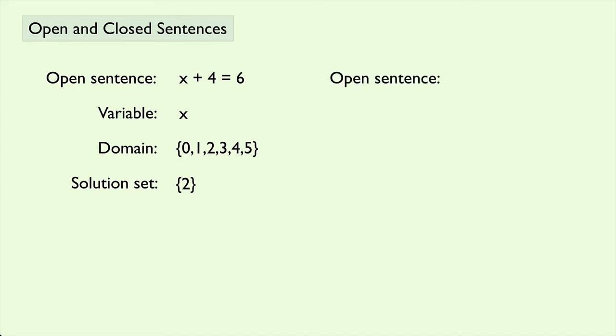What if we have the open sentence, x minus 2 equals 5? Again, the variable is x, but let's say the domain this time is 1, 2, and 3.